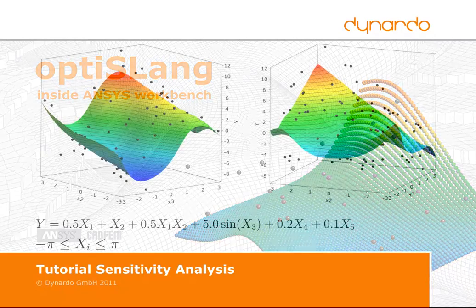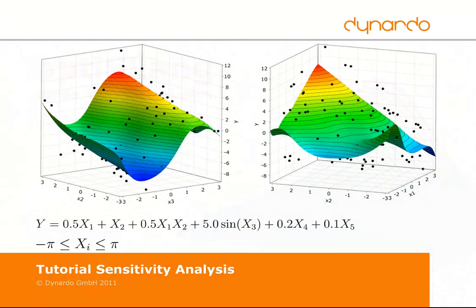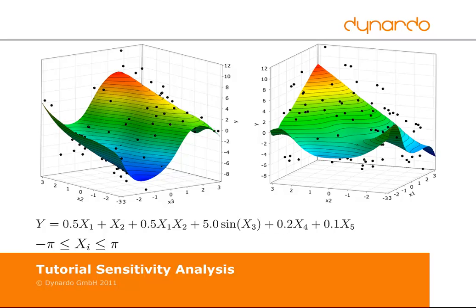For that, we want to use an analytical nonlinear function. The limits are plus and minus pi.